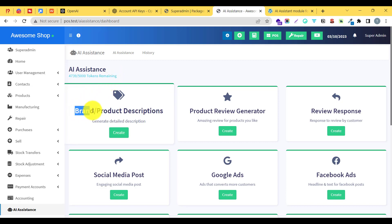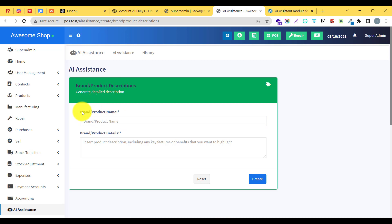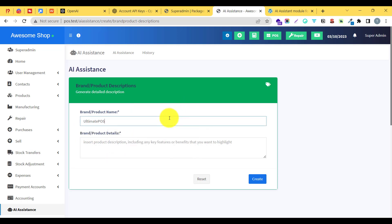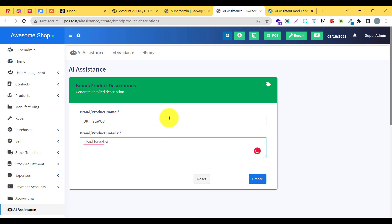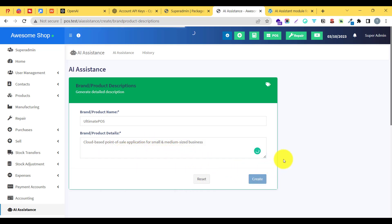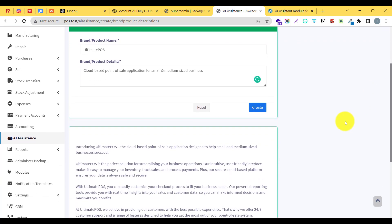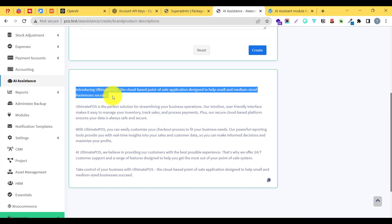Let us look into the brand or product description. Go to brand and product description, click create, and you can see we need to provide a brand or product name and a small description of that particular item. I will enter 'Ultimate POS' — a cloud-based point of sale application — and click on create. After a few seconds, a professionally crafted product description will be created using the power of artificial intelligence.